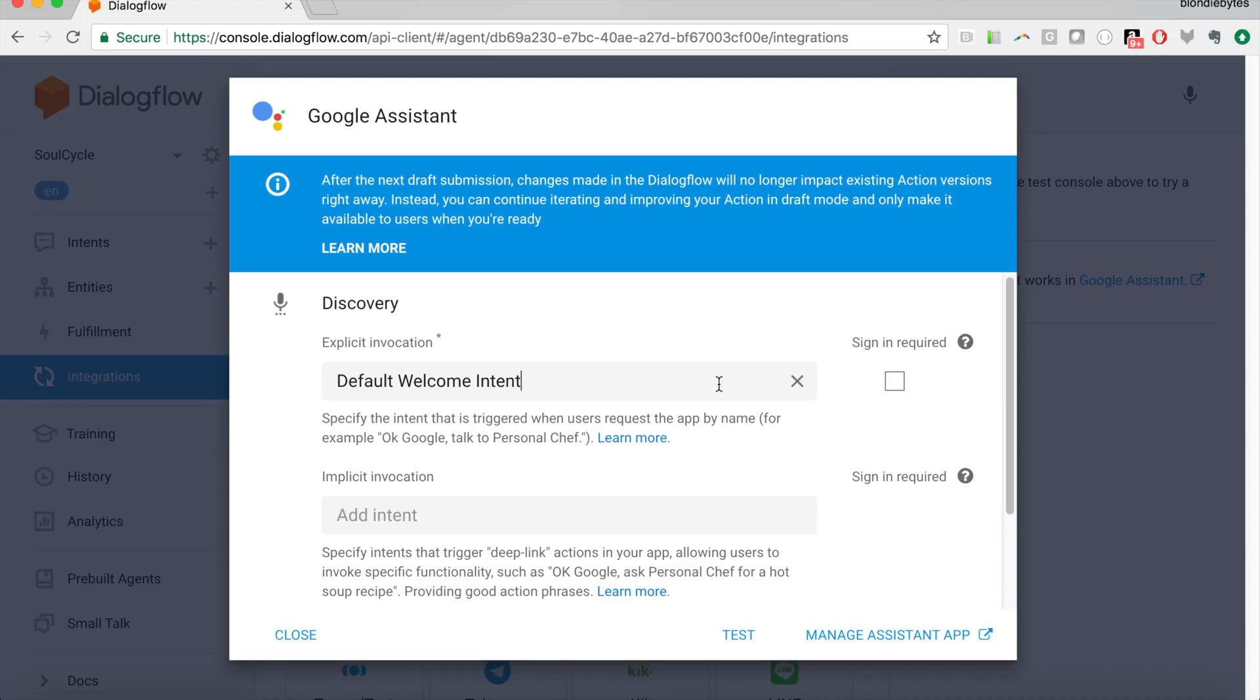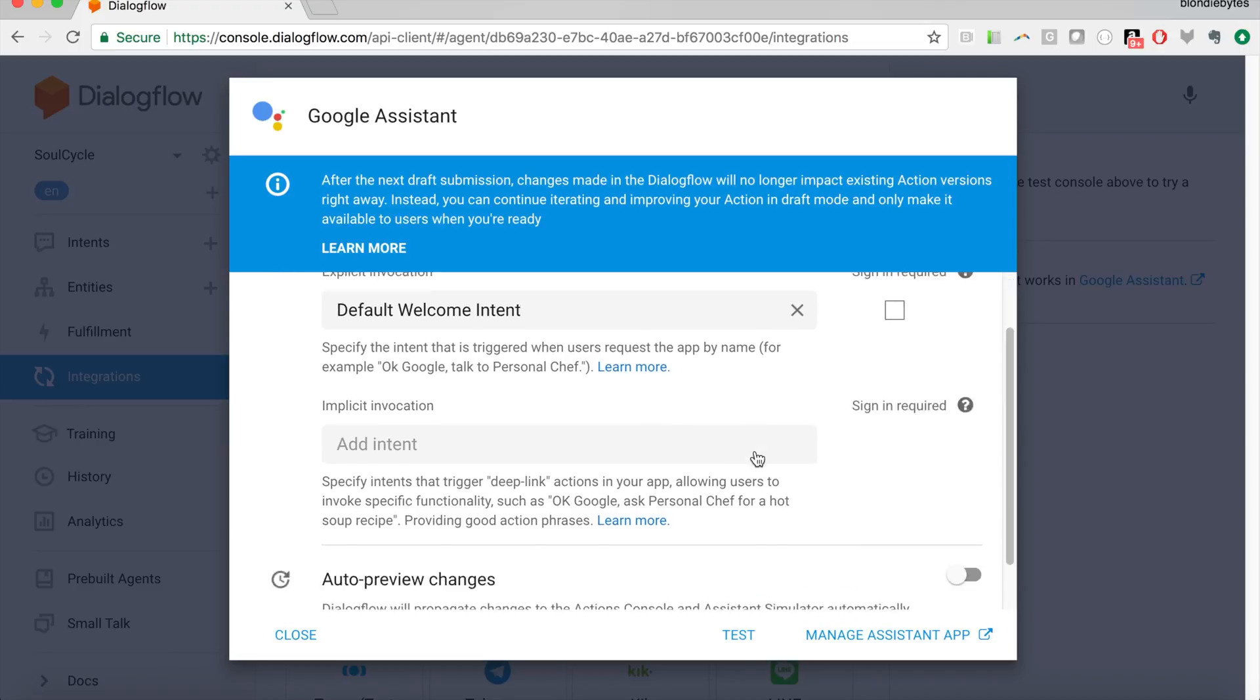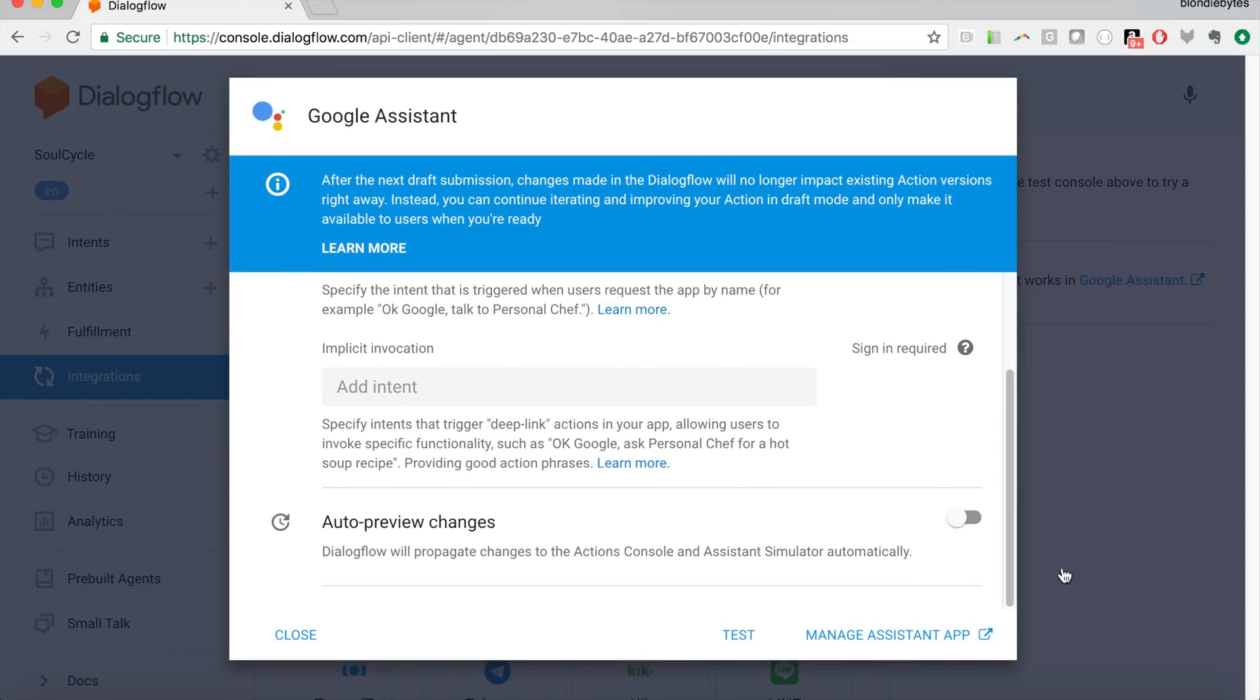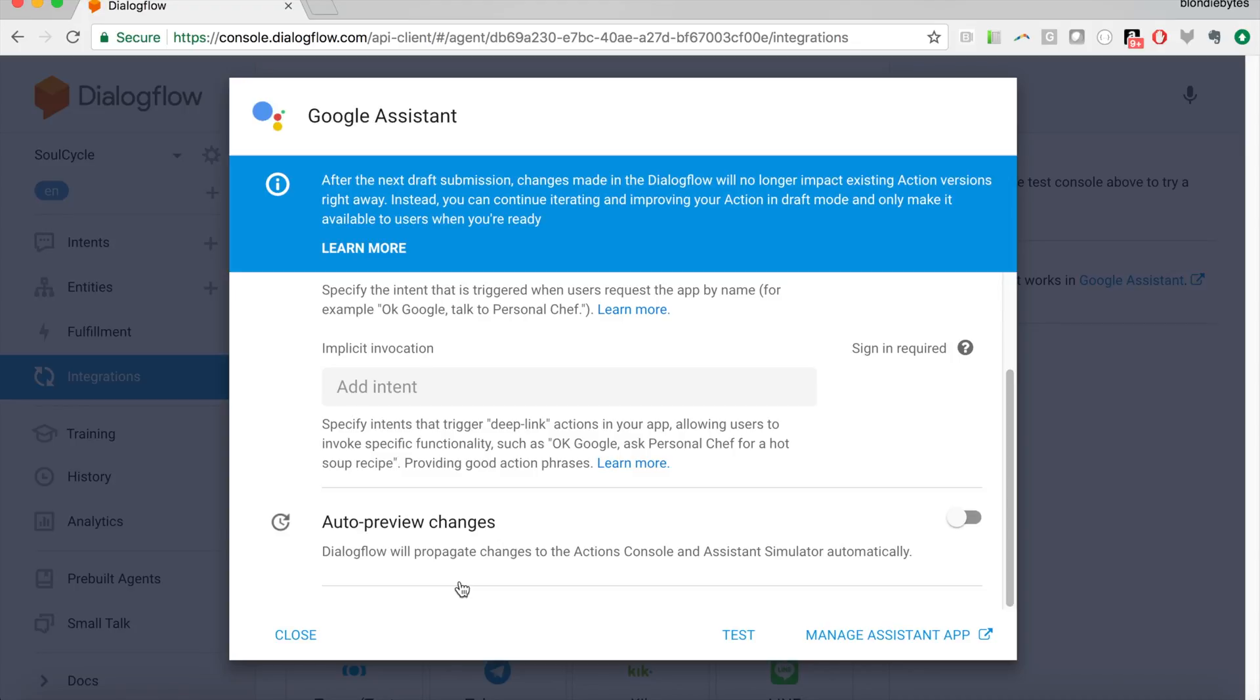And then we can also say if sign-in is required or not. In this case, this is a pretty hard-coded chatbot, so we'll say no to that. And we'll hit test.